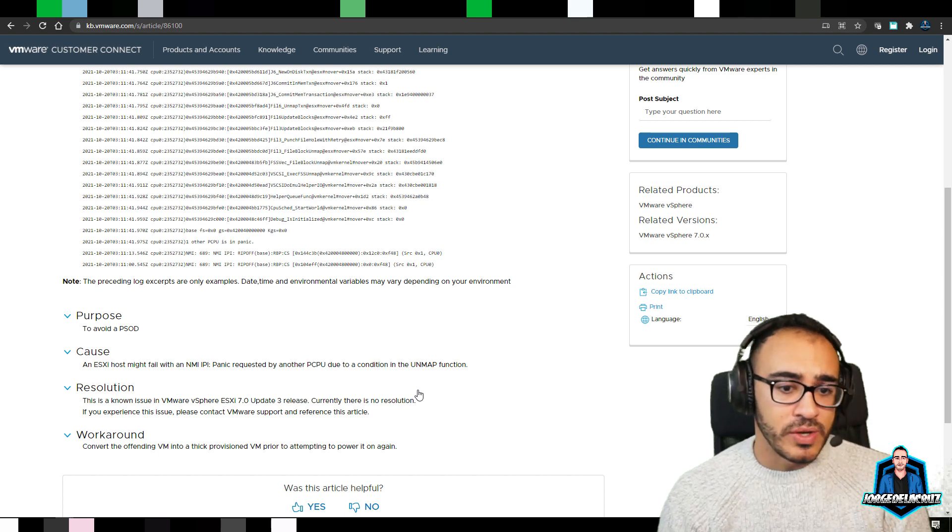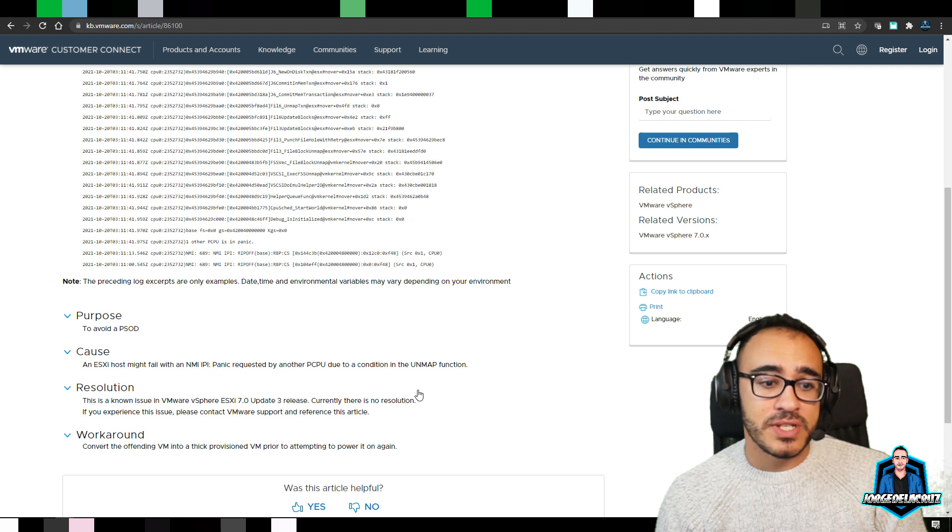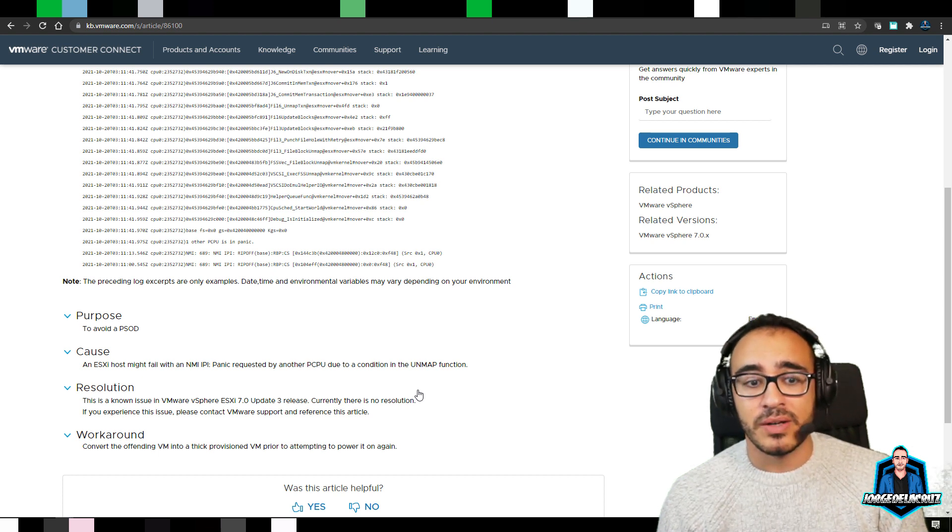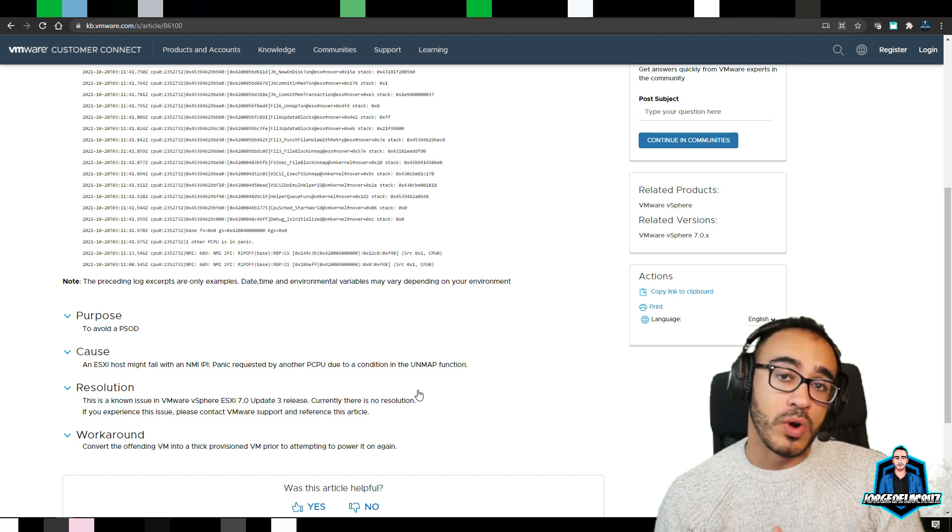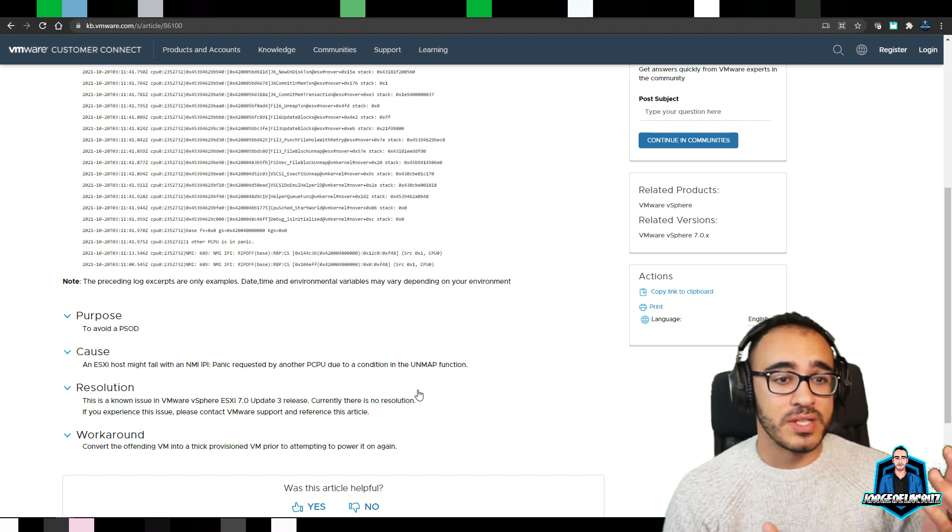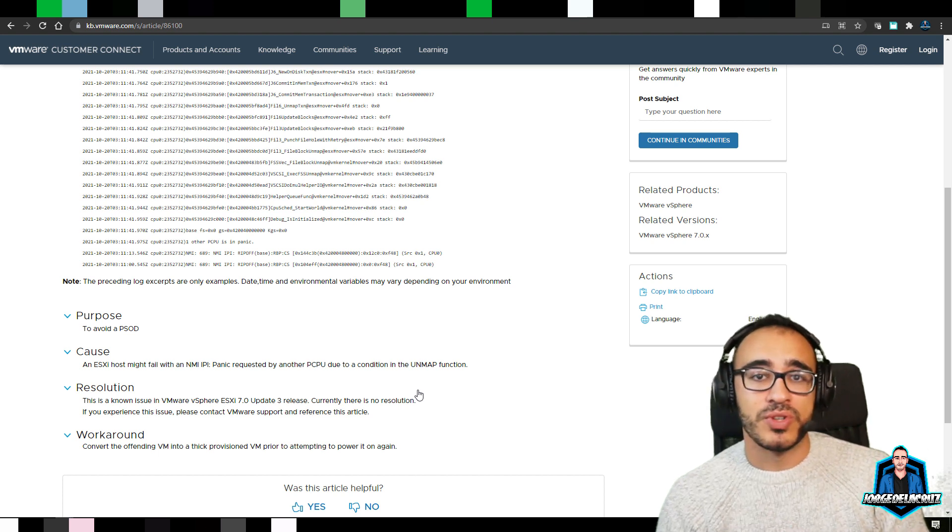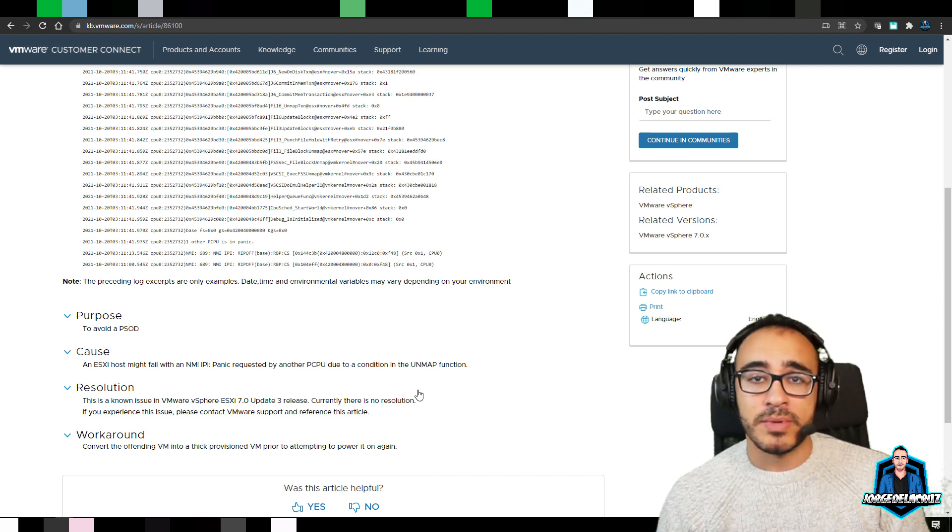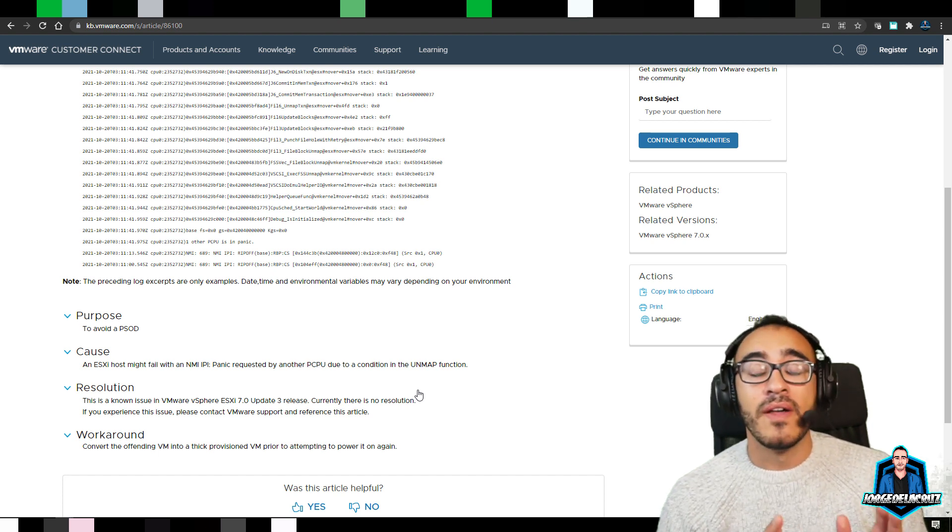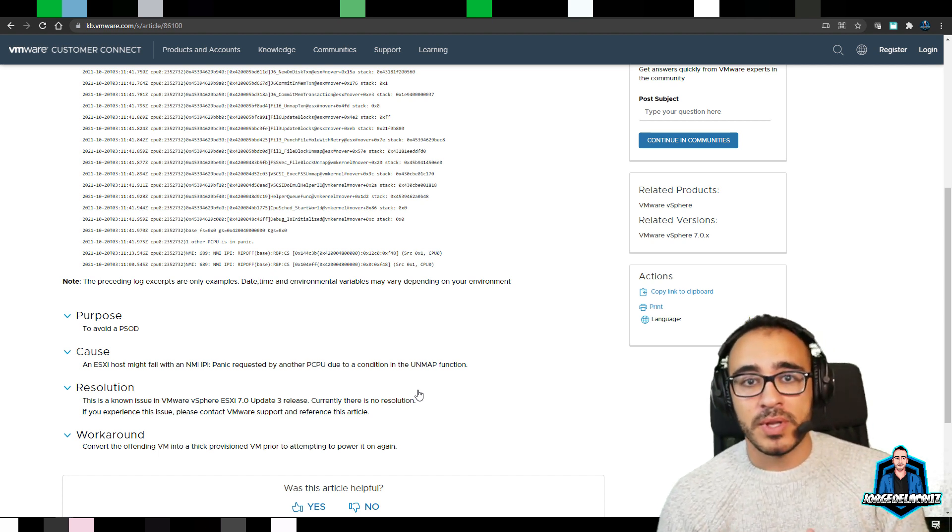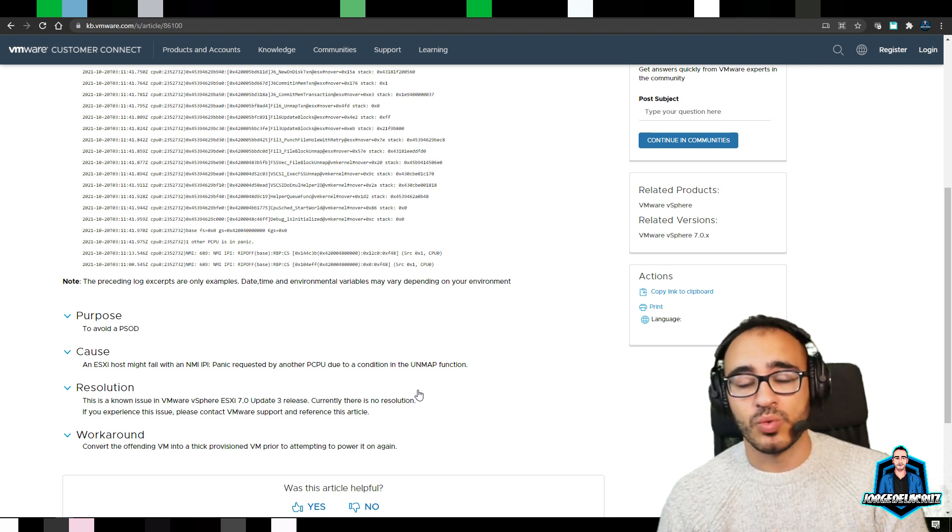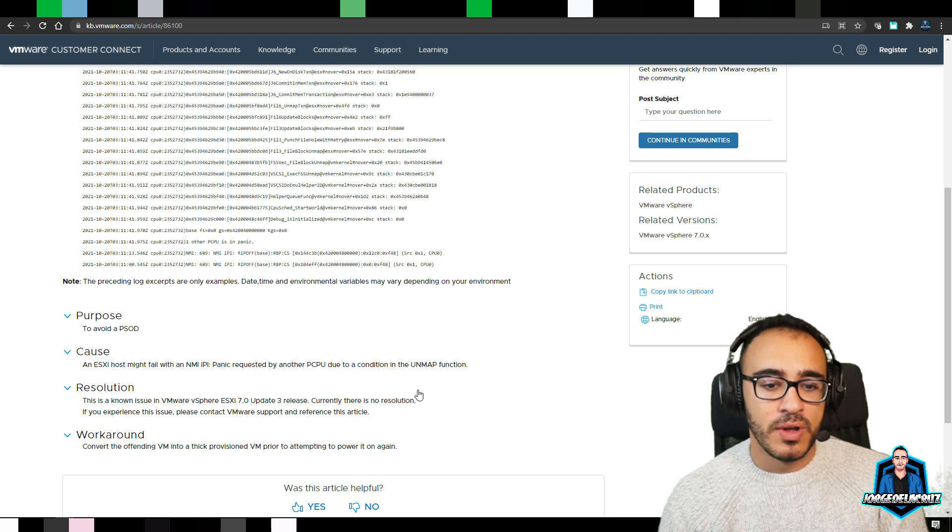So the resolution that VMware is telling the customers to do is probably, well, it's not a resolution, so you cannot do anything. A workaround, two workarounds. First one is to do a downgrade, so just repurpose your ESXi with 7.0 Update 2, or 1, or just the vanilla one, which I don't recommend because of all the vulnerabilities that have been happening since then, so probably just go to the previous one, which is the Update 2.